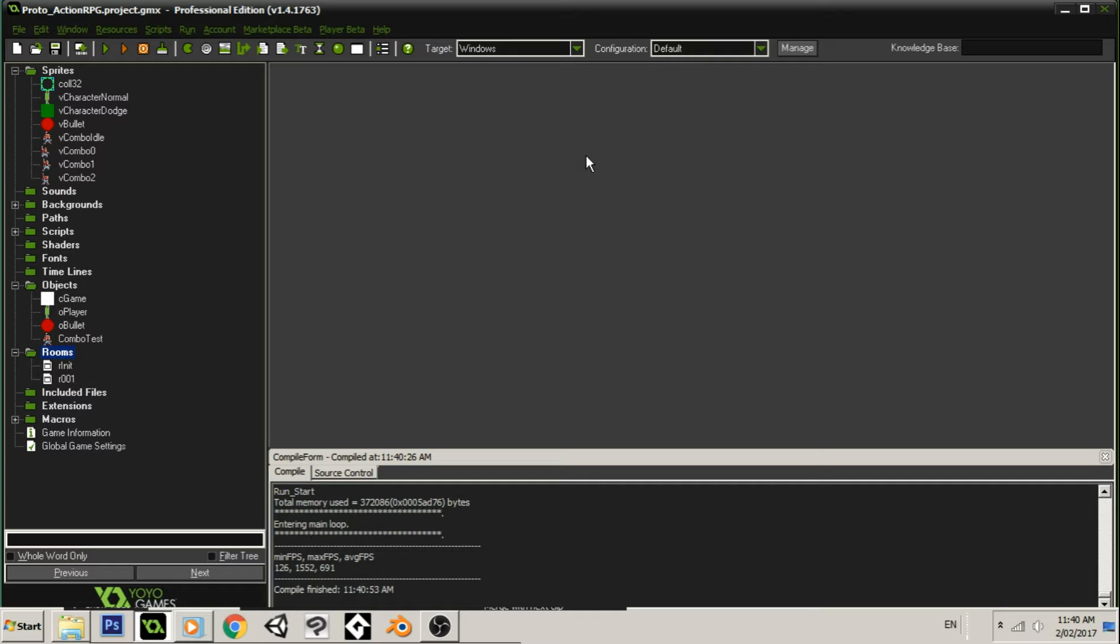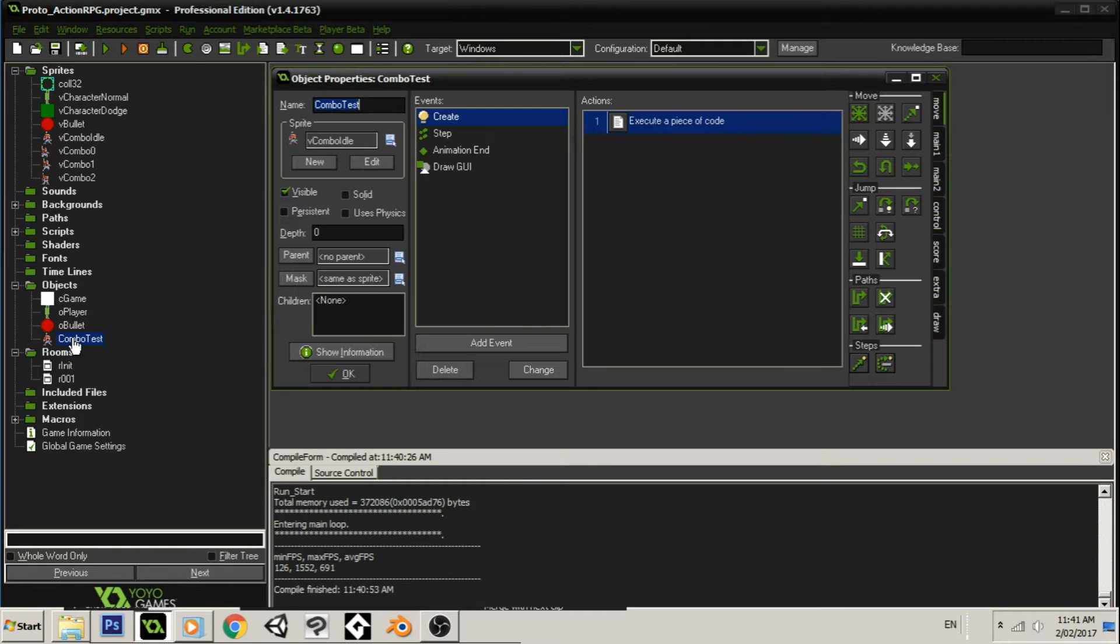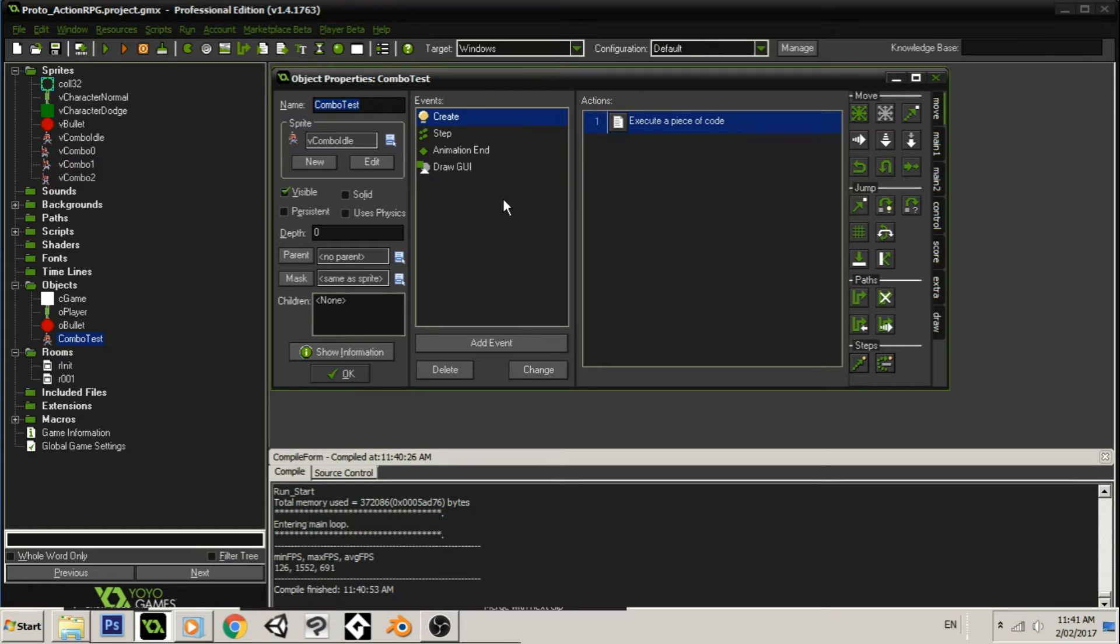But for this project, if you want to follow along, you can just grab yourself four sprites. One being an idle sprite, combo step one, two, and three, which I have numbered zero, one, and two. Now, you will also need an object. Hopefully, you guys all know exactly how to do these things.